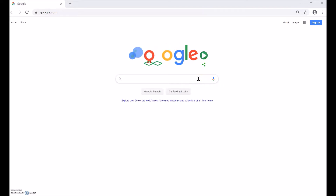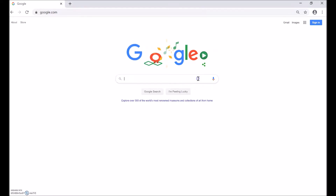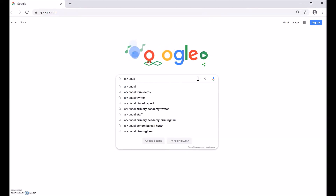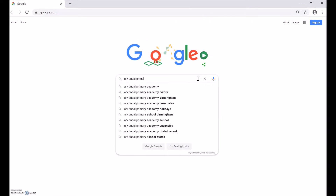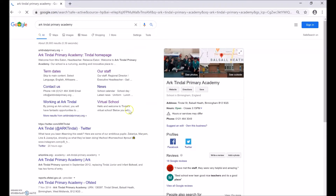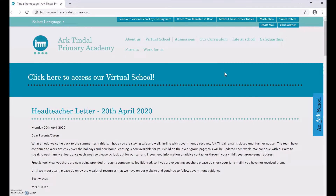To access your learning for this week, first you will need to go to the Ark Tindall website. One way you can do this is through Google. Type in Ark Tindall Primary Academy and click Search. Click on the first web page that comes up and this will take you to our school's home page.